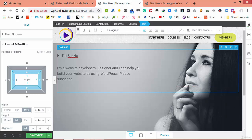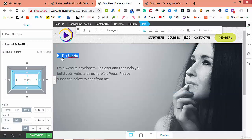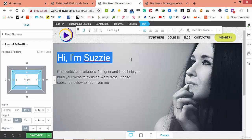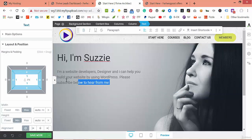Continue the text: 'Please subscribe below to hear from me.' You can make this heading one, justify it, or change the color using the main option.